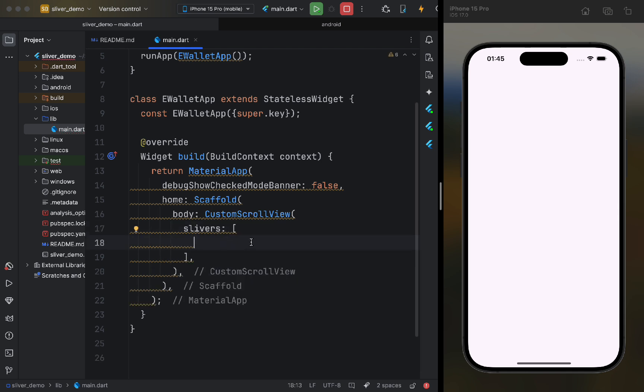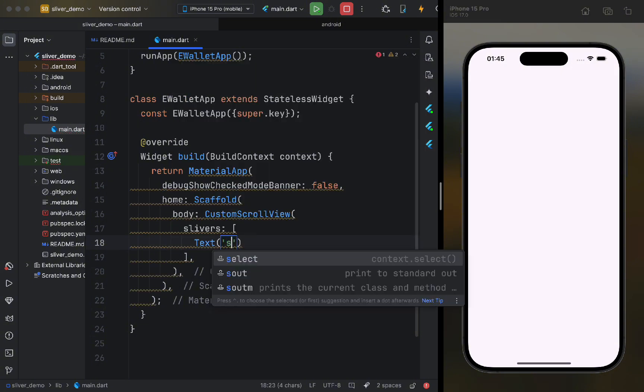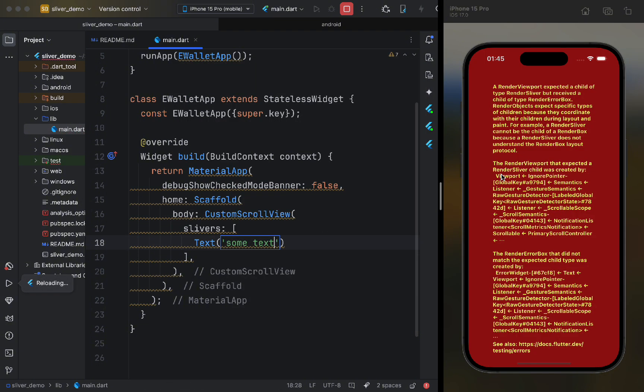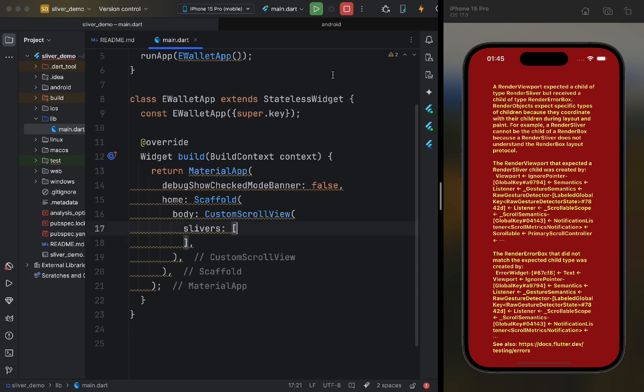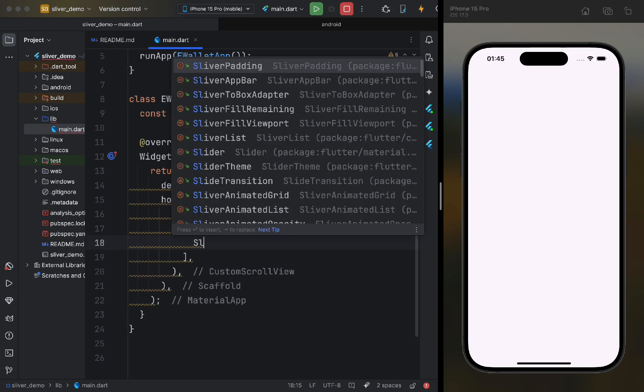If we try to pass a regular widget, like text, we will get an error. We will go through the main sliver widgets with examples, starting with Sliver AppBar.